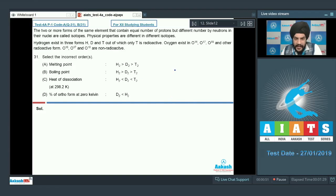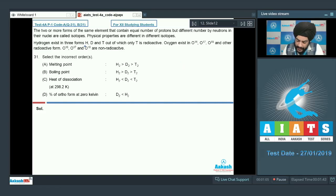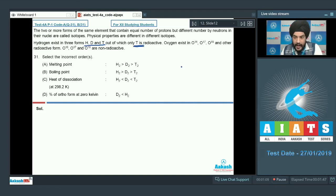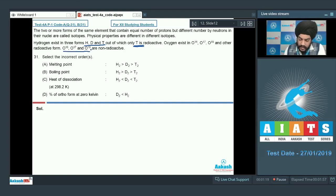Two or more forms of the same element that contain equal number of protons but different number of neutrons in their nuclei are called isotopes. Physical properties are different in different isotopes. Hydrogen exists in three forms: H, D, and T, out of which only tritium is radioactive. Oxygen exists in O16, O17, O18, and other radioactive forms. We have to assume all O16, O17, and O18 are non-radioactive.